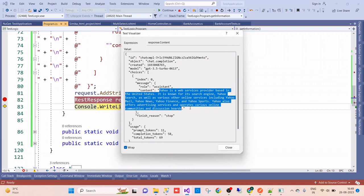This is a basic example I've just tried to implement so that you can understand the basic thing how we can call it. Hope you will get benefited and be able to implement all these things in your application. Thank you for watching. If this video helps you, then please share this video and like this video and support this channel. Thank you very much.